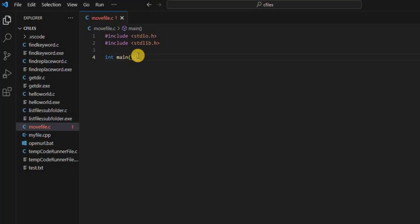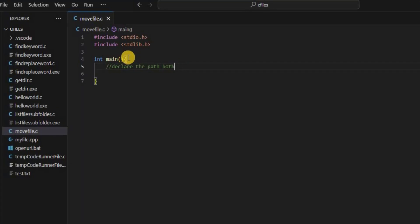Let's include the second library which is stdlib — the standard library. Now let's create our main function. Here we are going to first declare the paths — the source path and destination path.